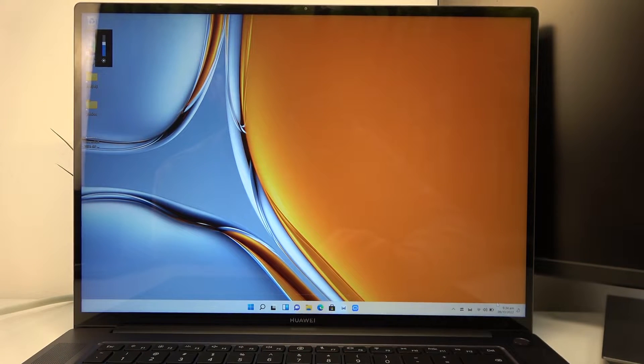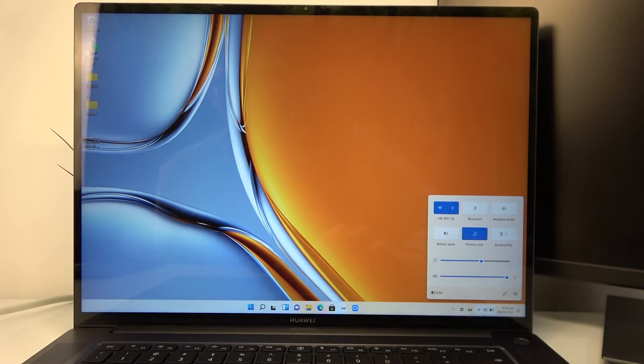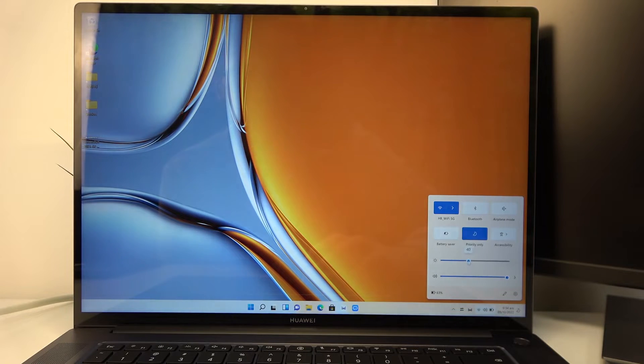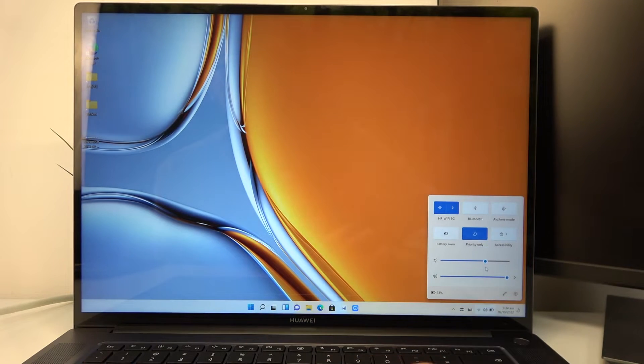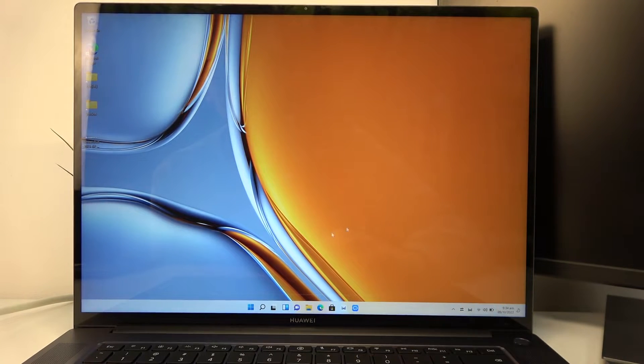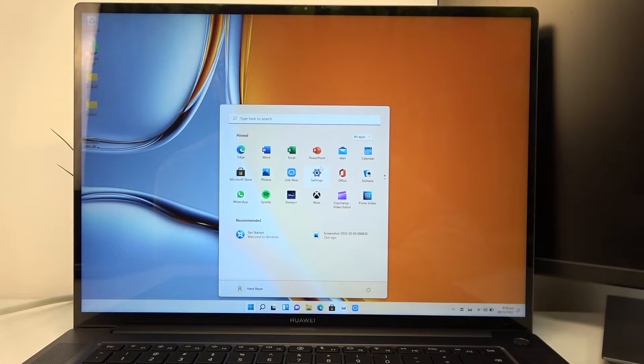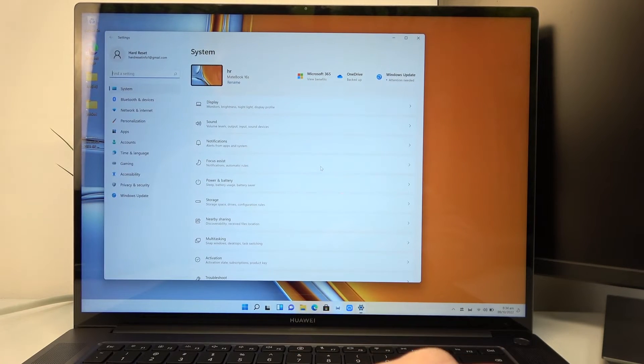Next is to click on the settings in the bottom right corner and you can see the screen brightness right here. You can also open the start and then move to the settings.